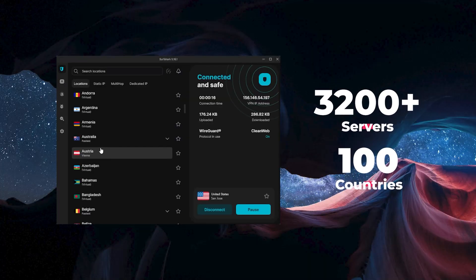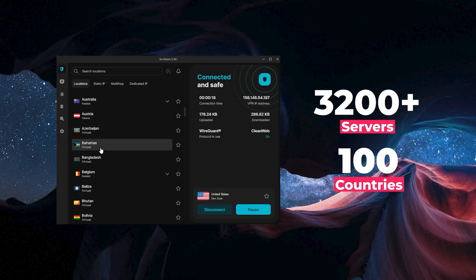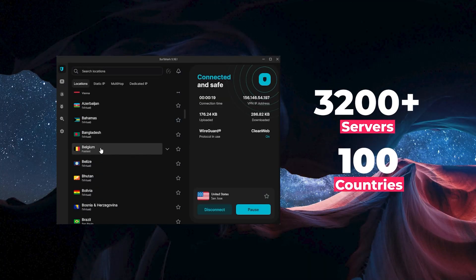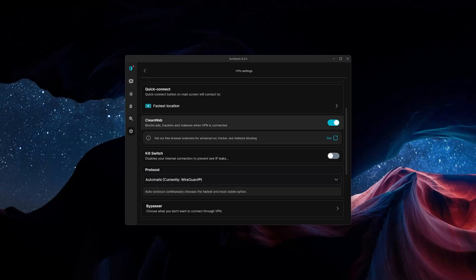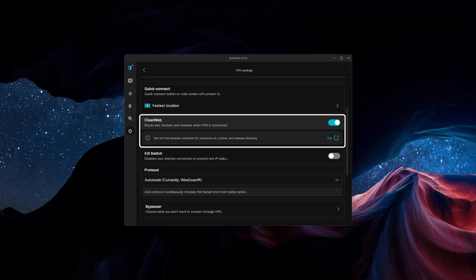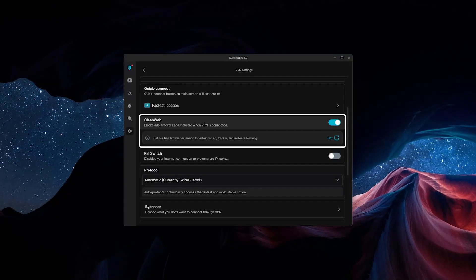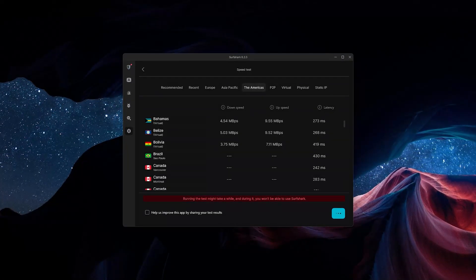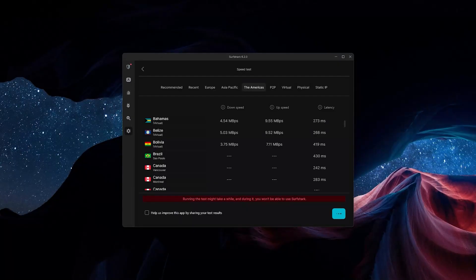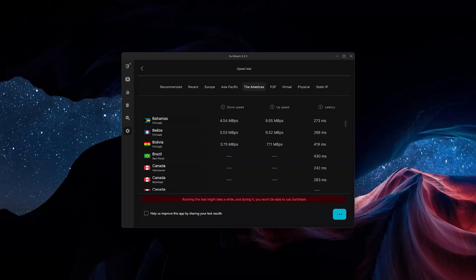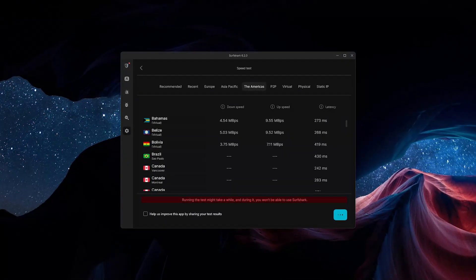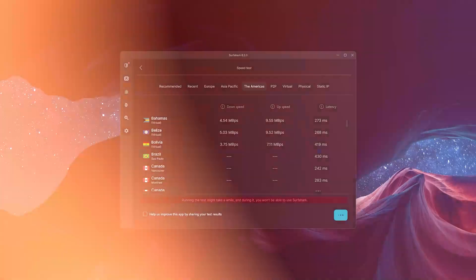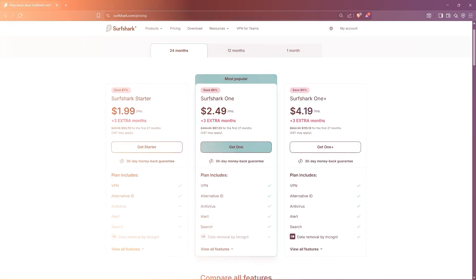Surfshark has 3,200 servers in 100 countries, which is amazing. It also has a few extra features. You get an ad blocker called CleanWeb and an internet speed tester, which can be convenient when testing the speed of different servers so you don't have to do it manually. And Surfshark's the most budget-friendly.